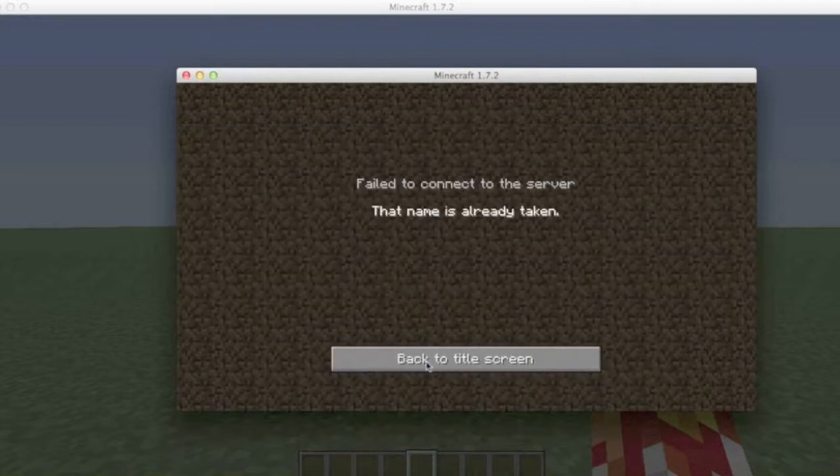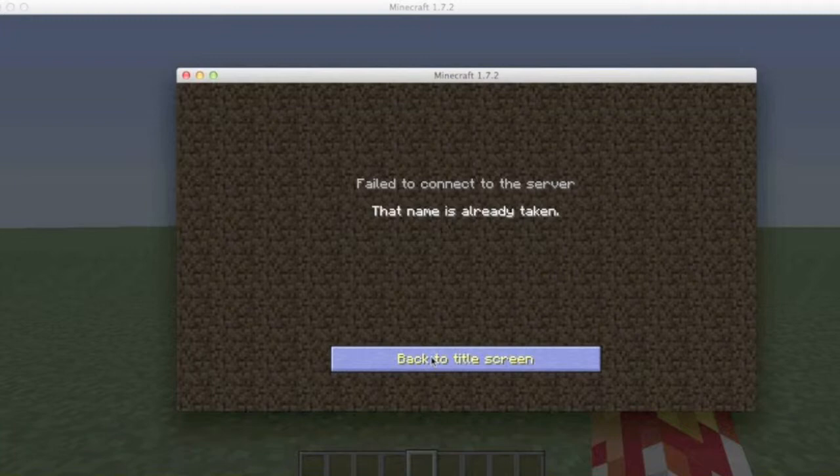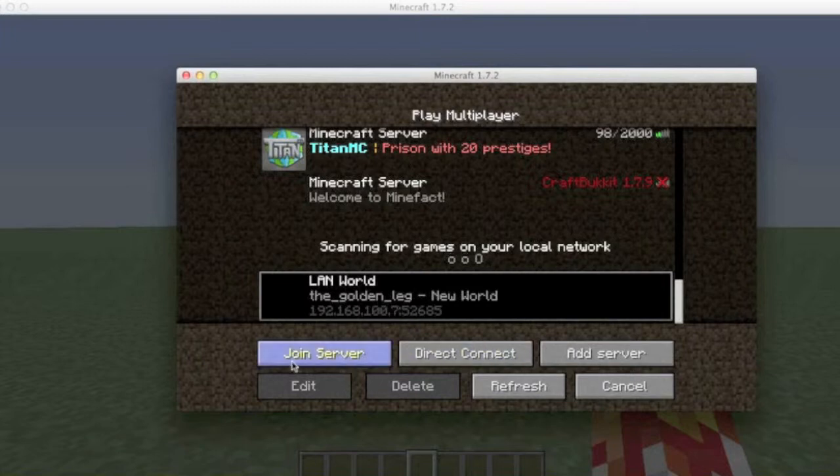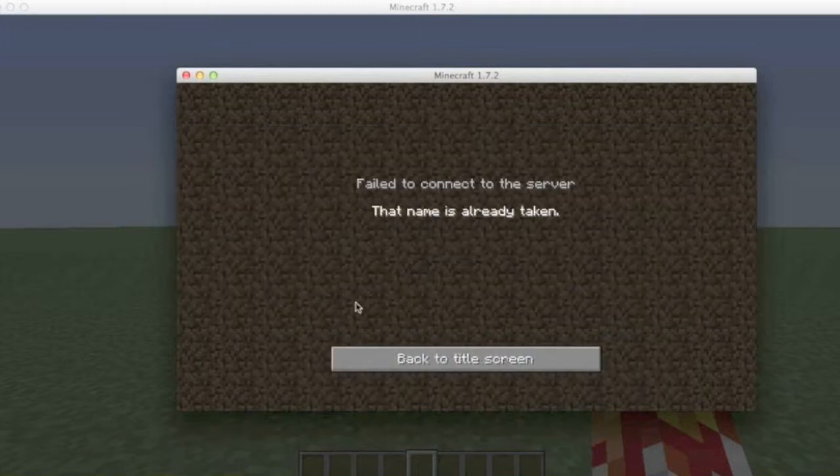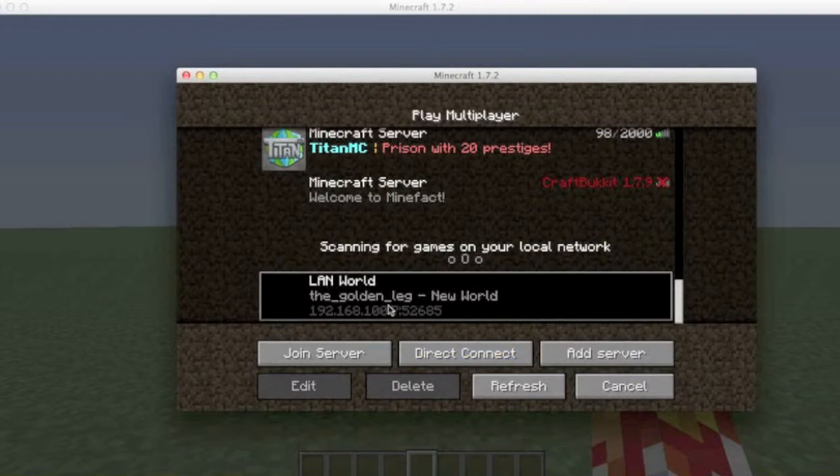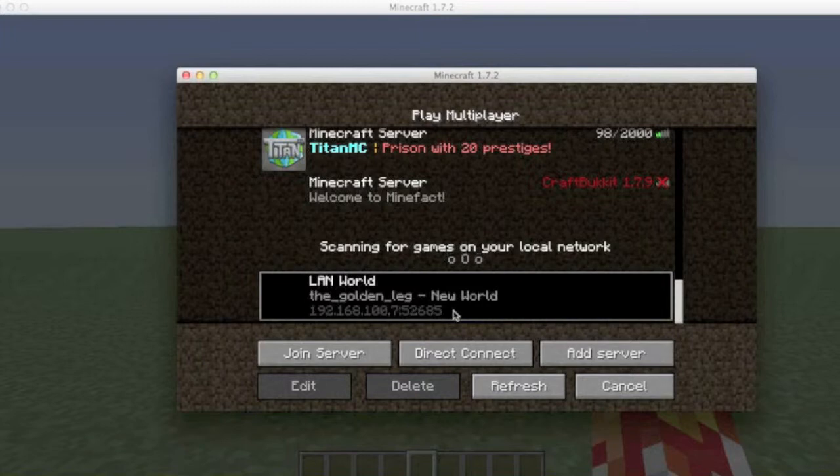Then what happens, you see this, but your friend doesn't sometimes. I can't because this name is already taken and I'm using the same Minecraft. A lot of people don't say that, they just click on it and then they join.